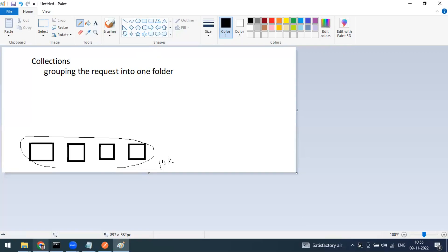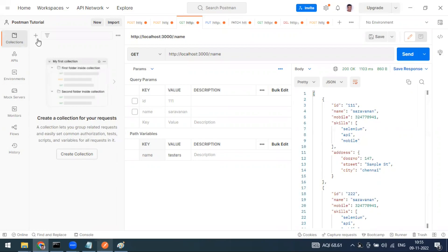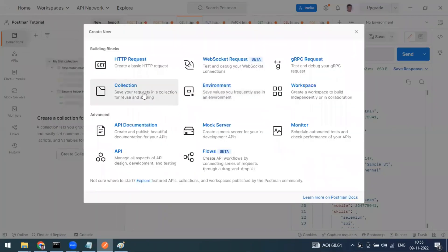In Postman, you can see the collection tab in the sidebar. A collection lets you group related requests and easily set common authorization, test scripts, and variables — which we'll see in upcoming videos. To create a collection, go to the sidebar collection tab and click the 'Create New Collection' button.